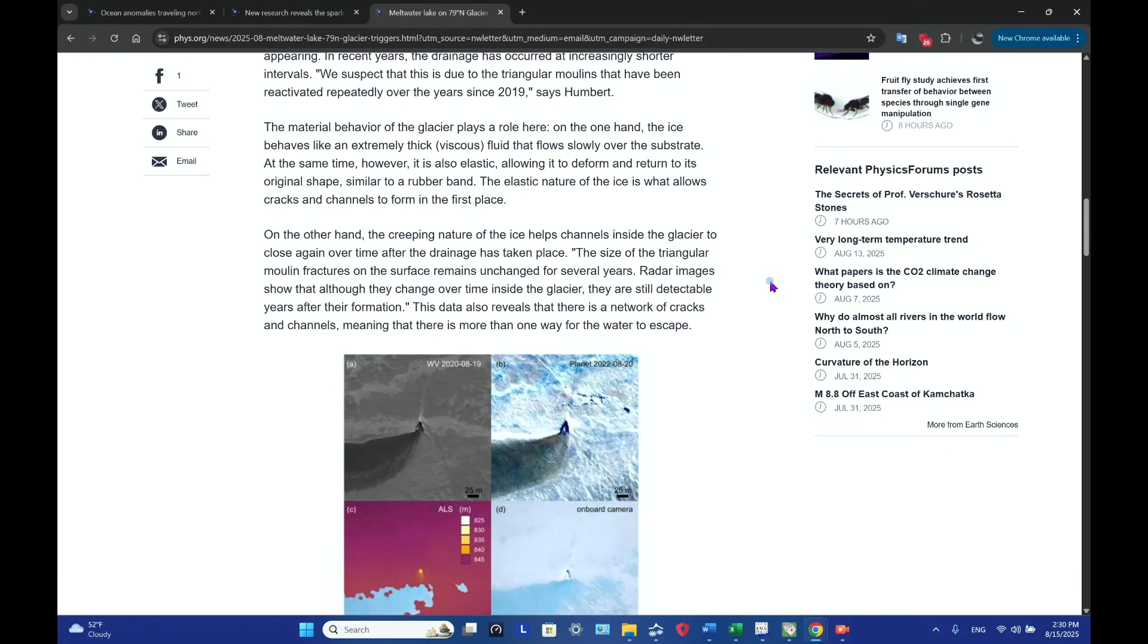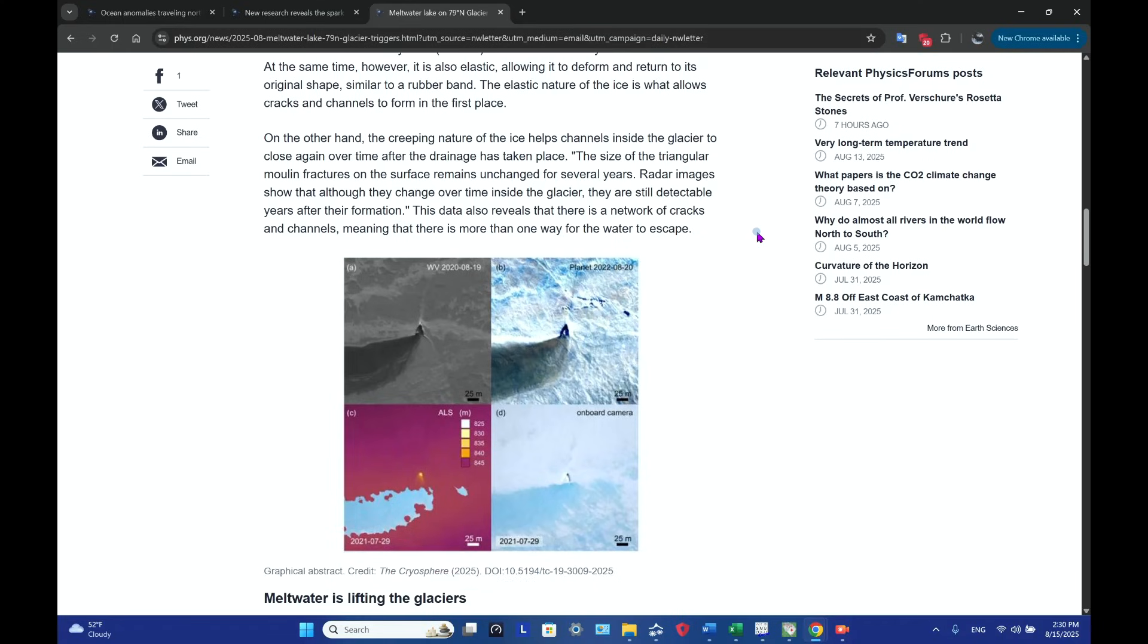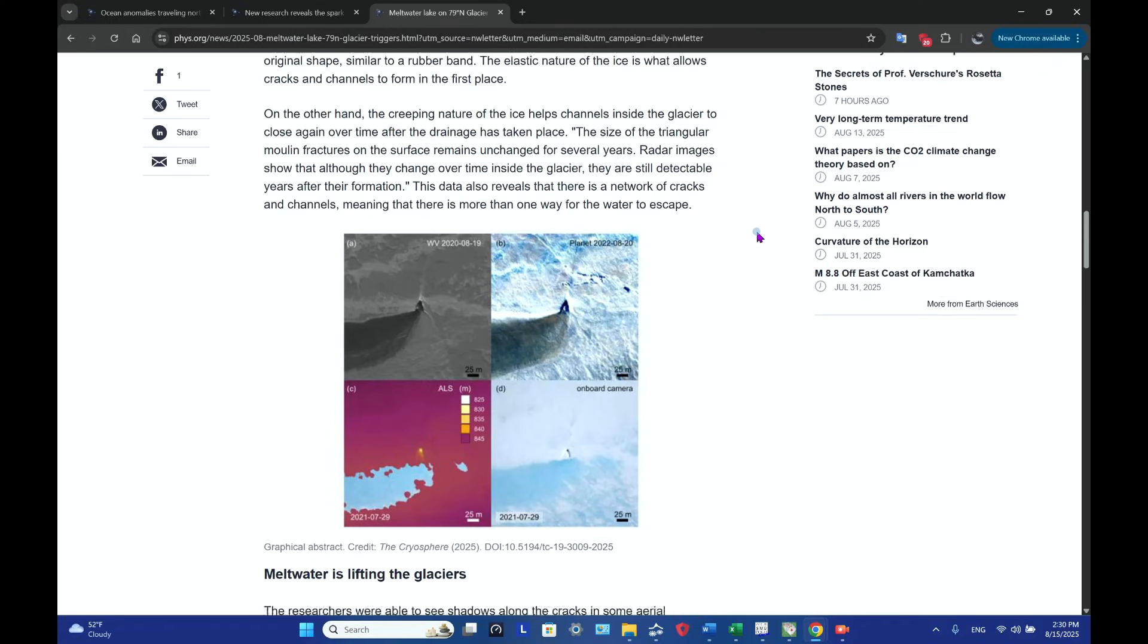The material behavior of the glacier plays a role here. On the one hand, the ice behaves like an extremely thick viscous fluid that flows slowly over the substrate. At the same time, however, it is also elastic, allowing it to deform and return to its original shape, akin to a rubber band. The elastic nature of the ice is what allows cracks and channels to form in the first place.